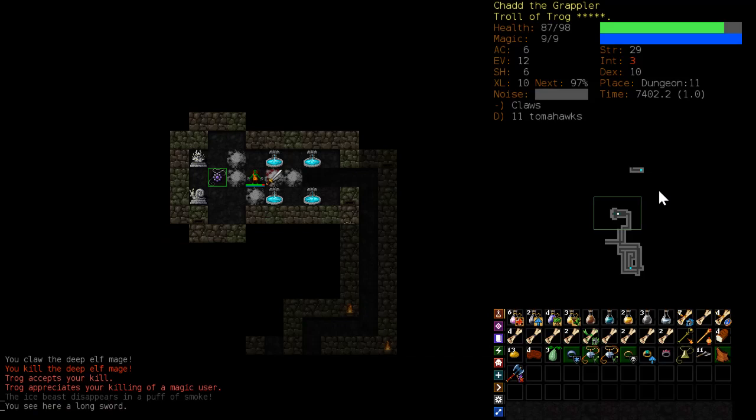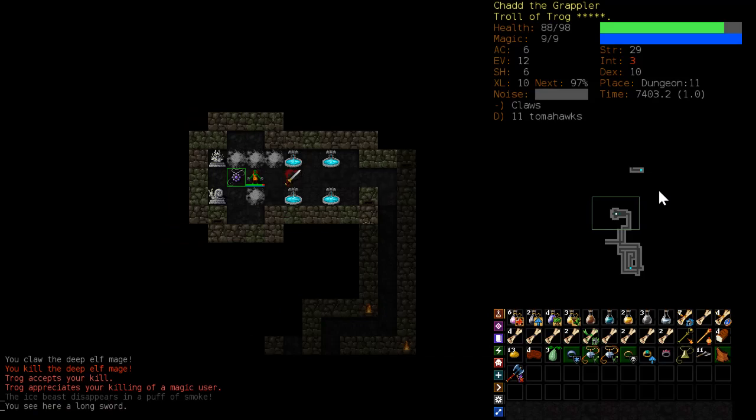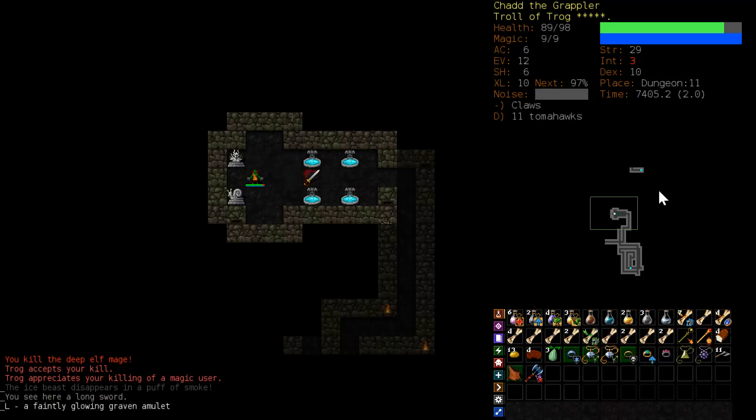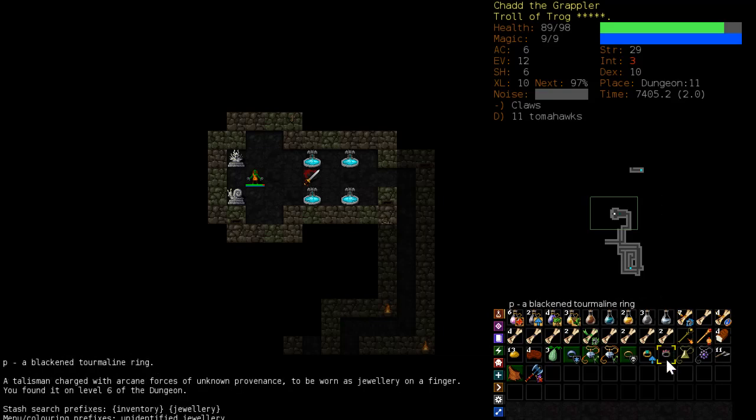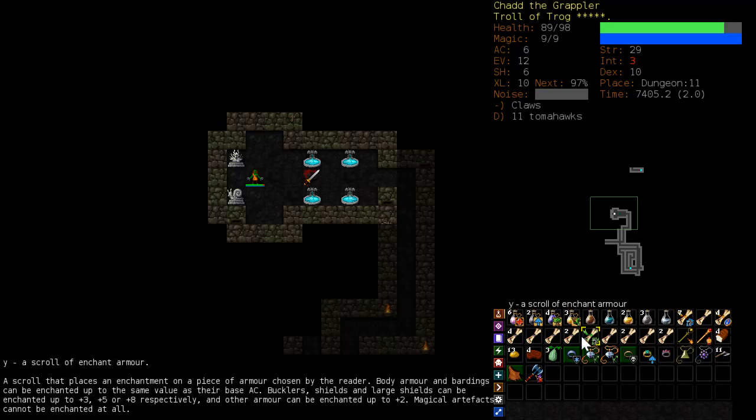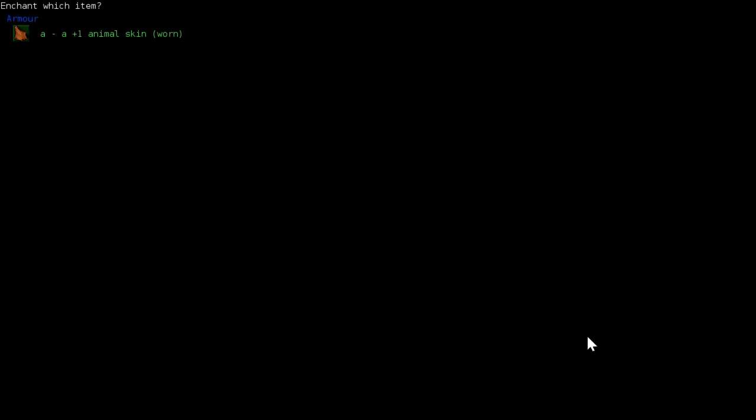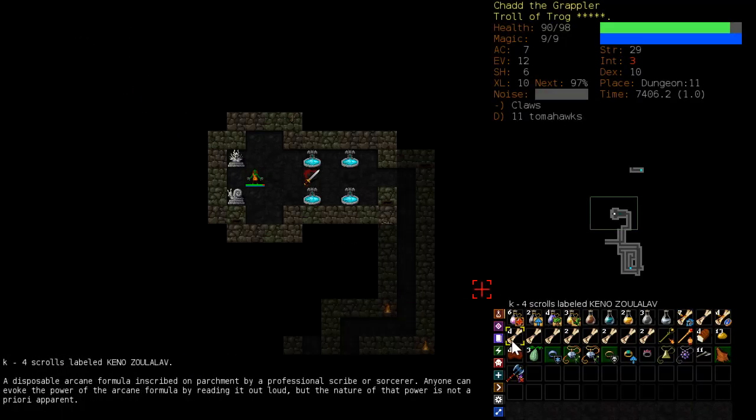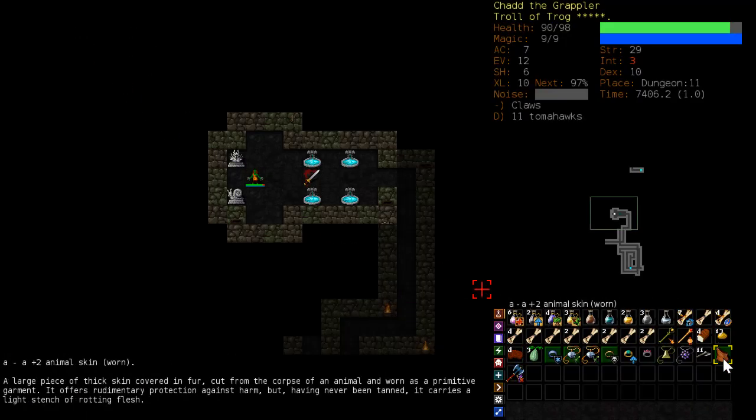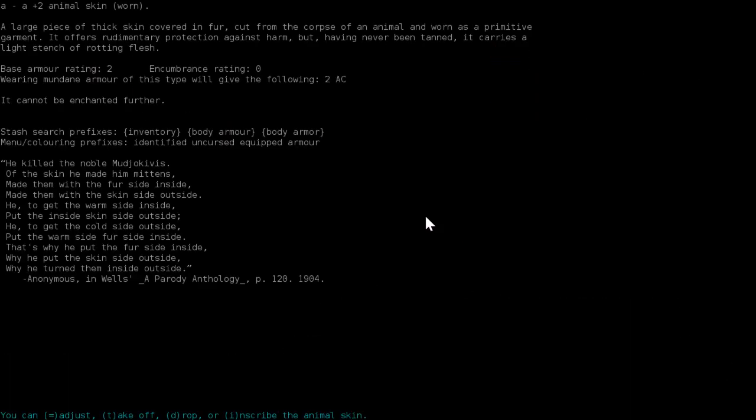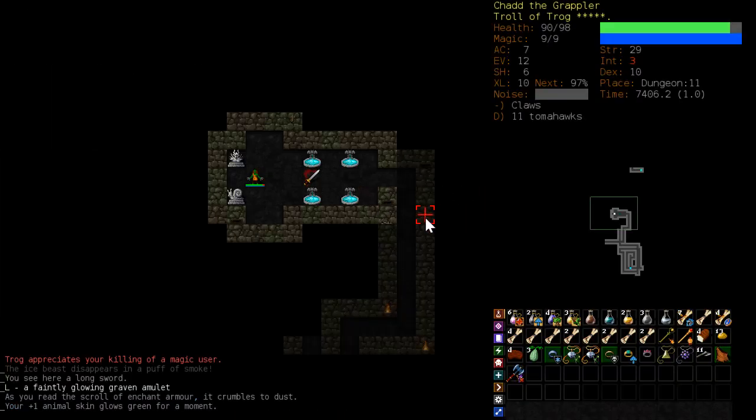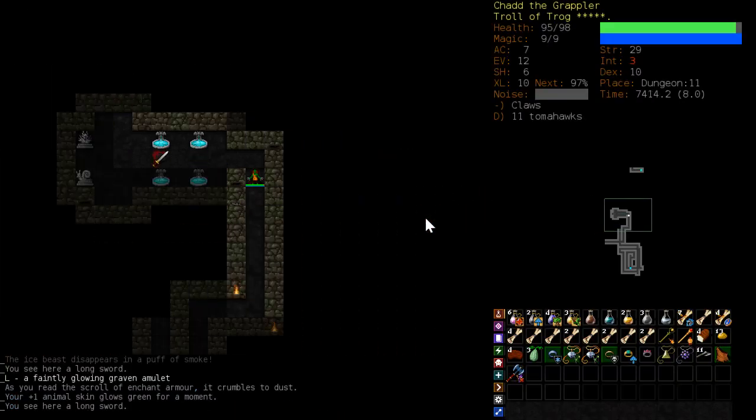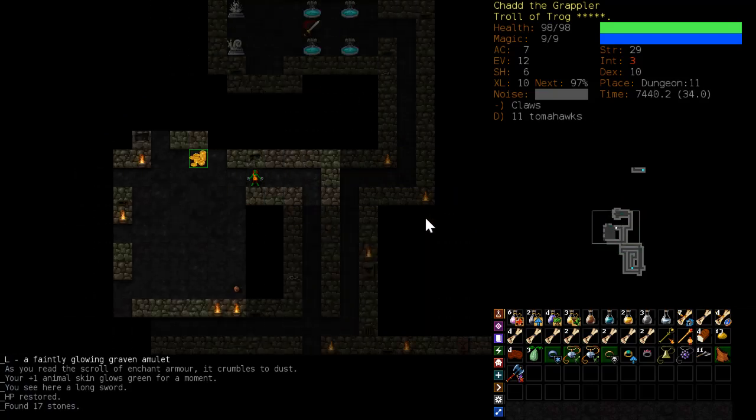Why is there suddenly steam going on here? Alright, well, I'm going to give my animal skin a little bit extra sauce here. It cannot be enchanted any further, that's fine for right now.